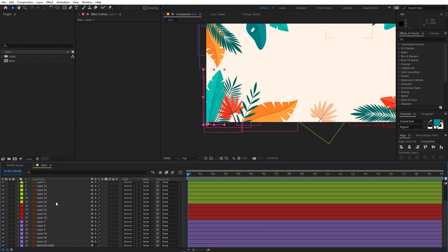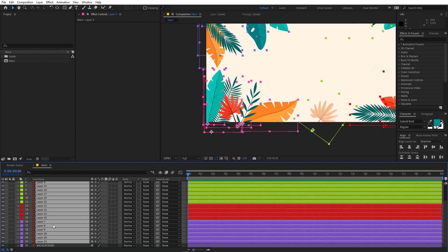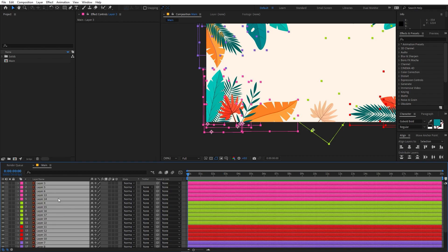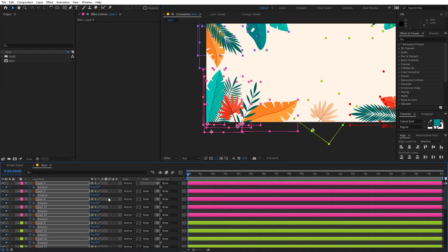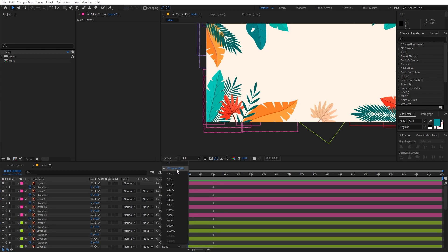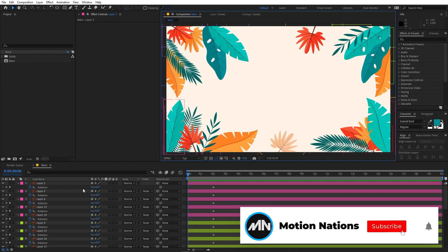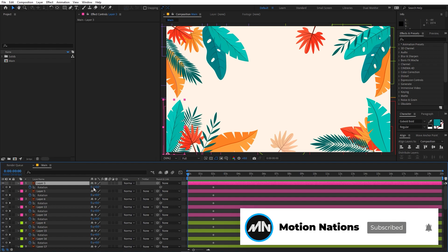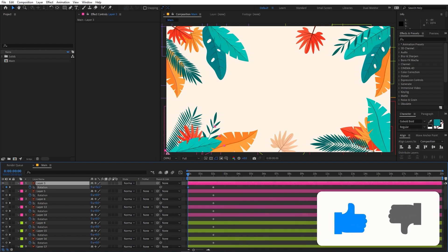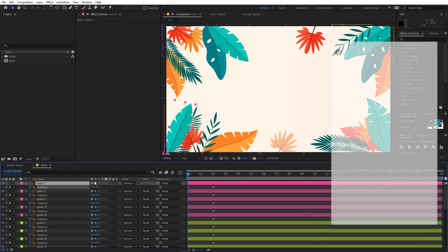First, I'm going to select all of these layers except the background, then press S for scale and add a keyframe for scale. Let's move to around 2 seconds, then press R for rotation and add a keyframe for it as well. Now I'm going to quickly do the rotation animation for individual layers — just select the layer, check which layer it is, and rotate it however you want. You can make it come from this side or that side.